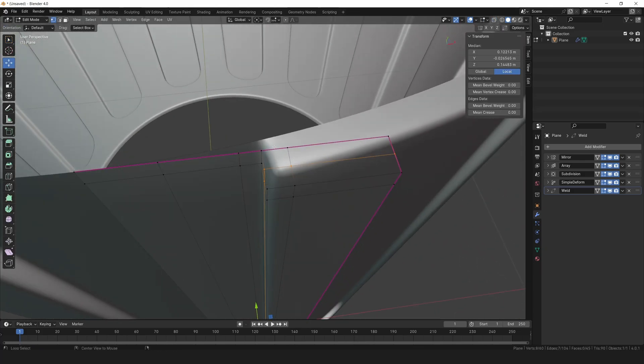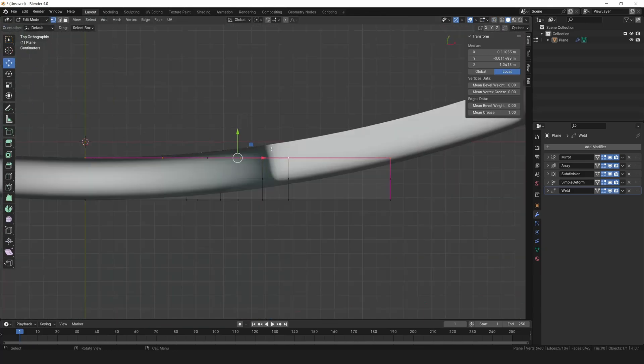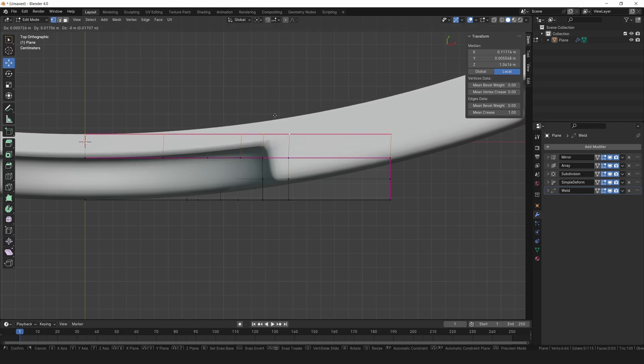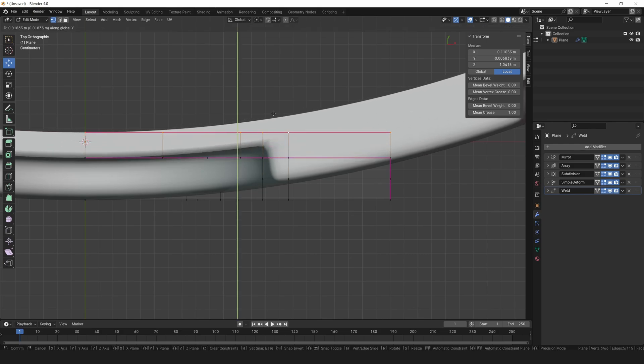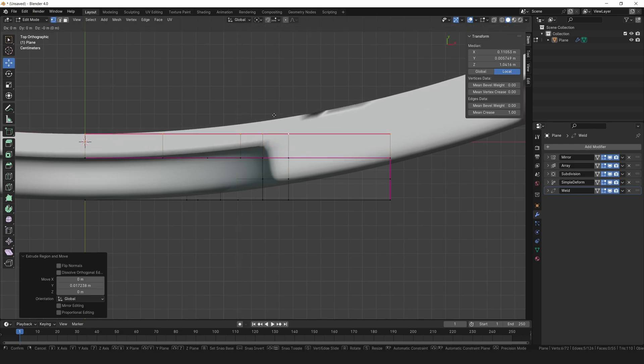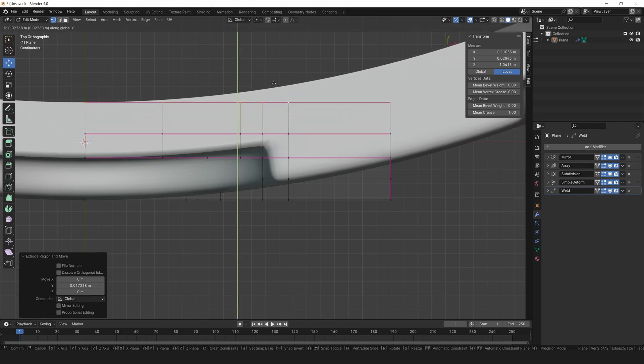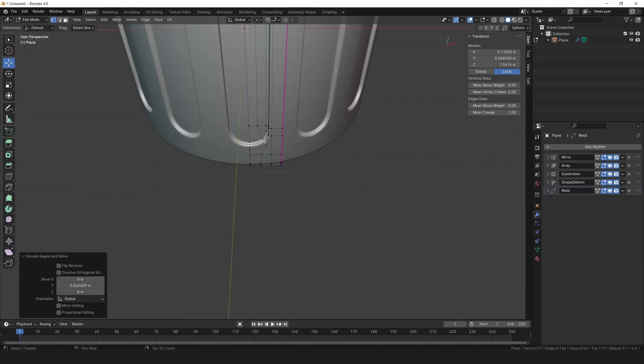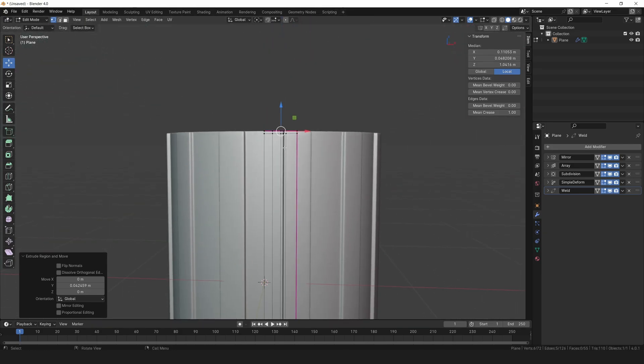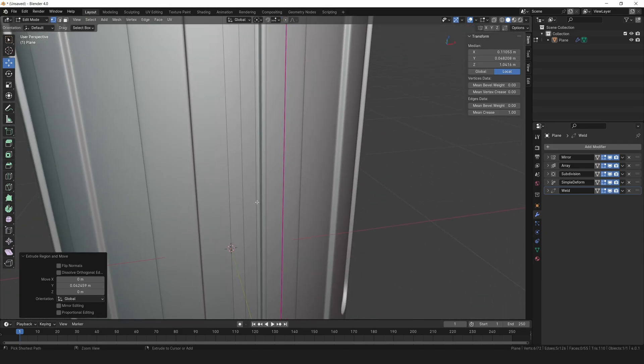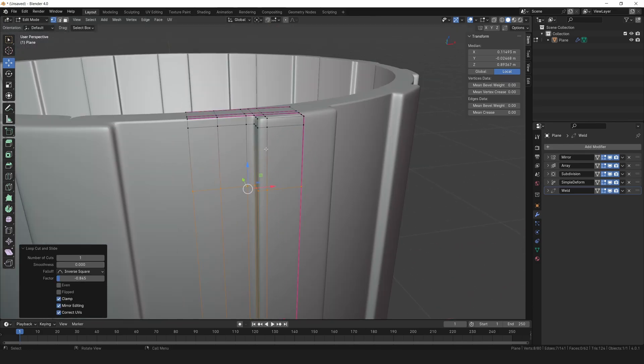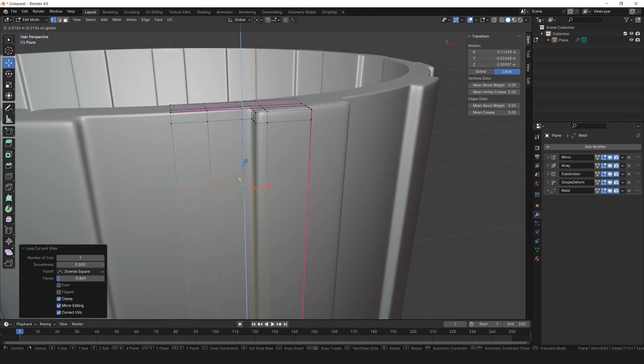Now grab this edge loop and extrude it slightly along the y-axis to create a support loop. Let's extrude it one more time. Let's add another loop cut here to sharpen up this edge a bit.